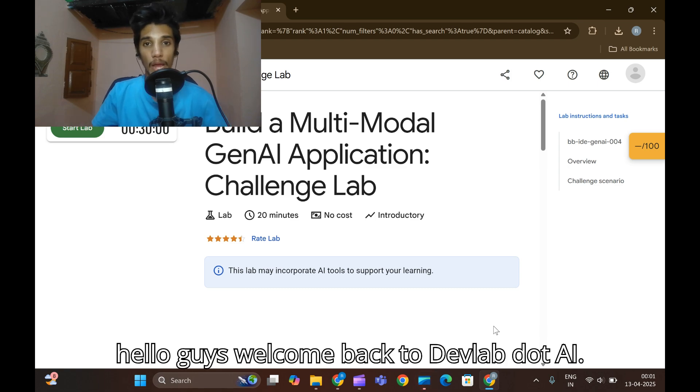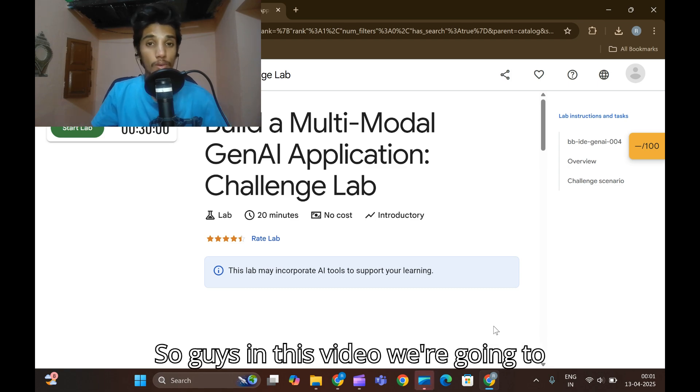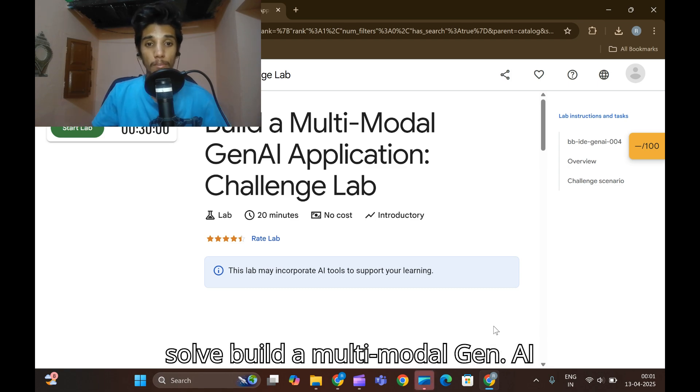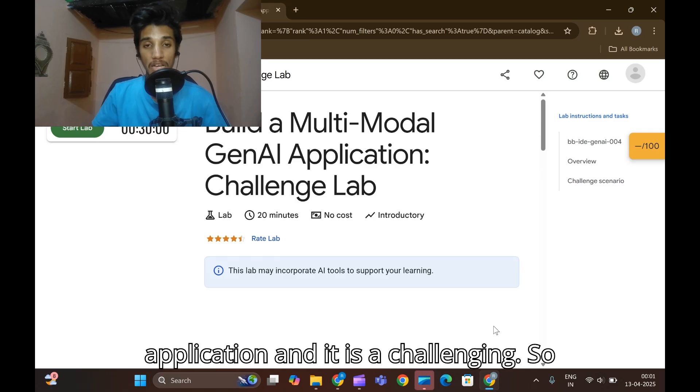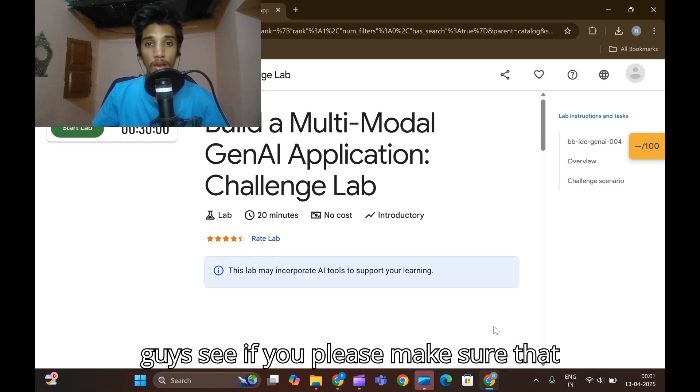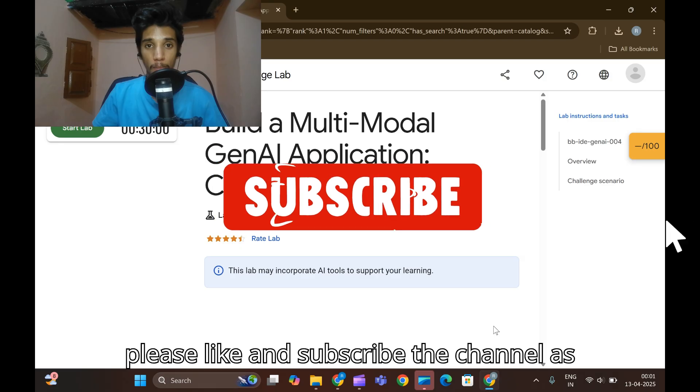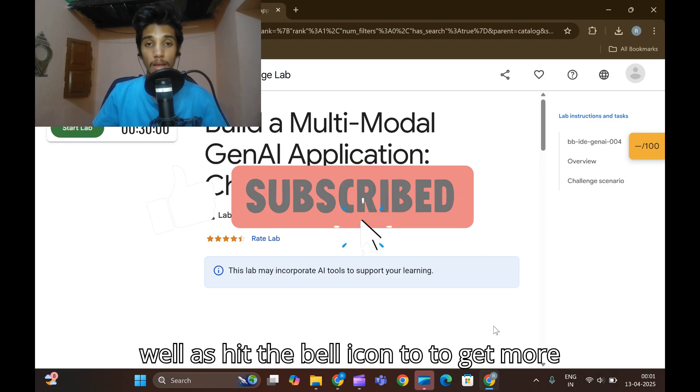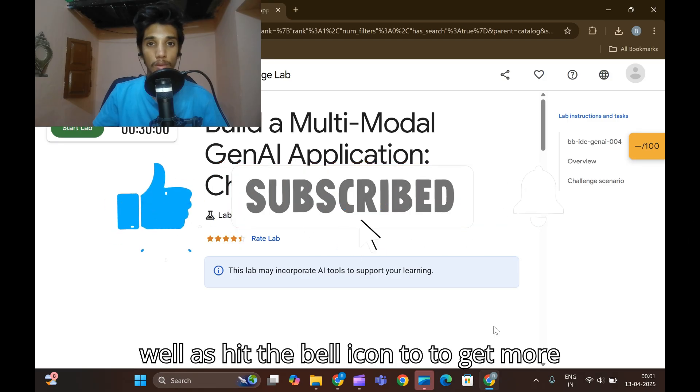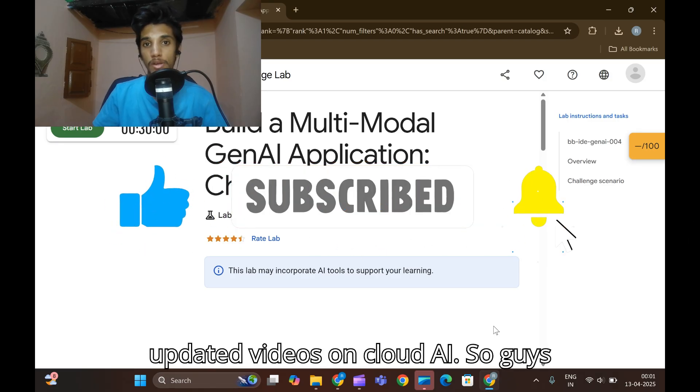Hey, hello guys, welcome back to devlap.ai. In this video we are going to solve Build a Multi-Modal GenAI Application, and it is a challenging lab. If you understand, please make sure that you like and subscribe to the channel as well as hit the bell icon to get more updated videos based on cloud and AI.